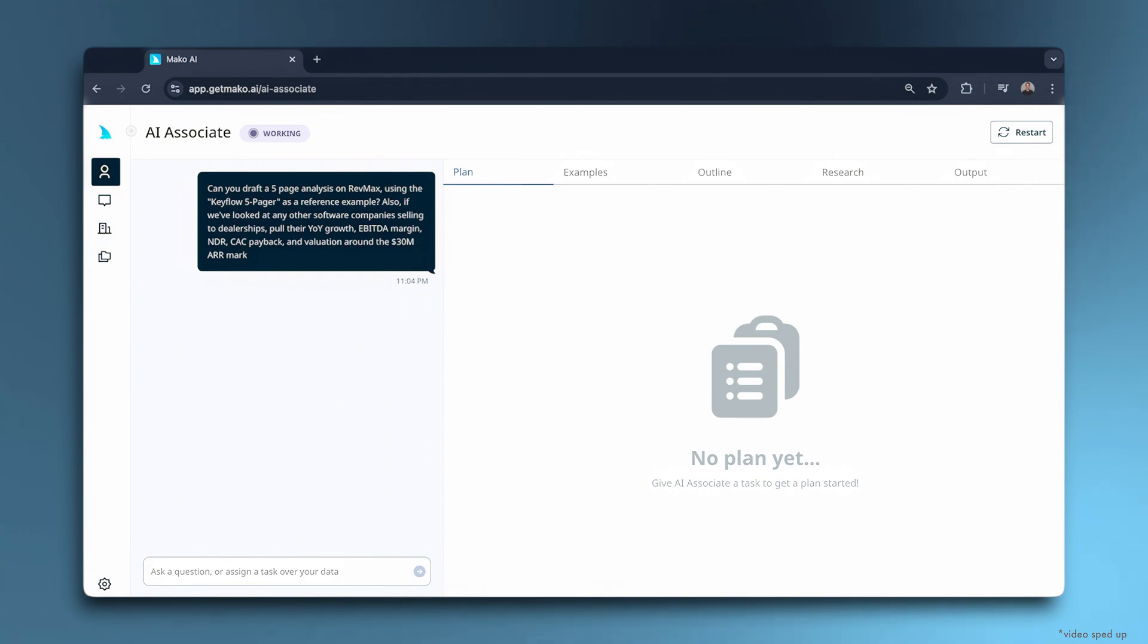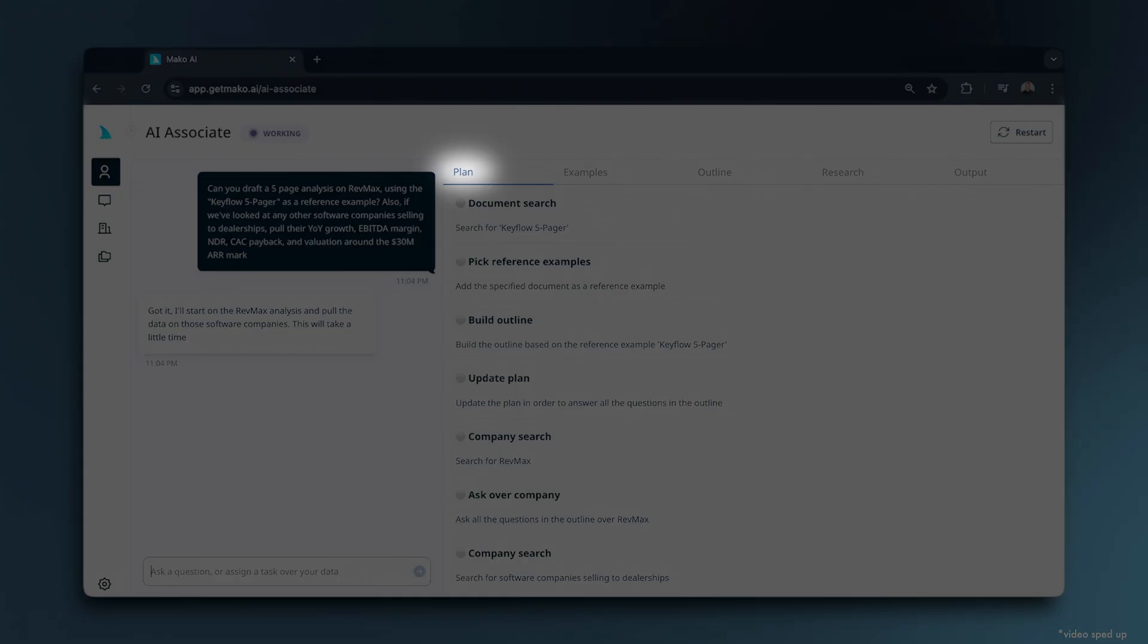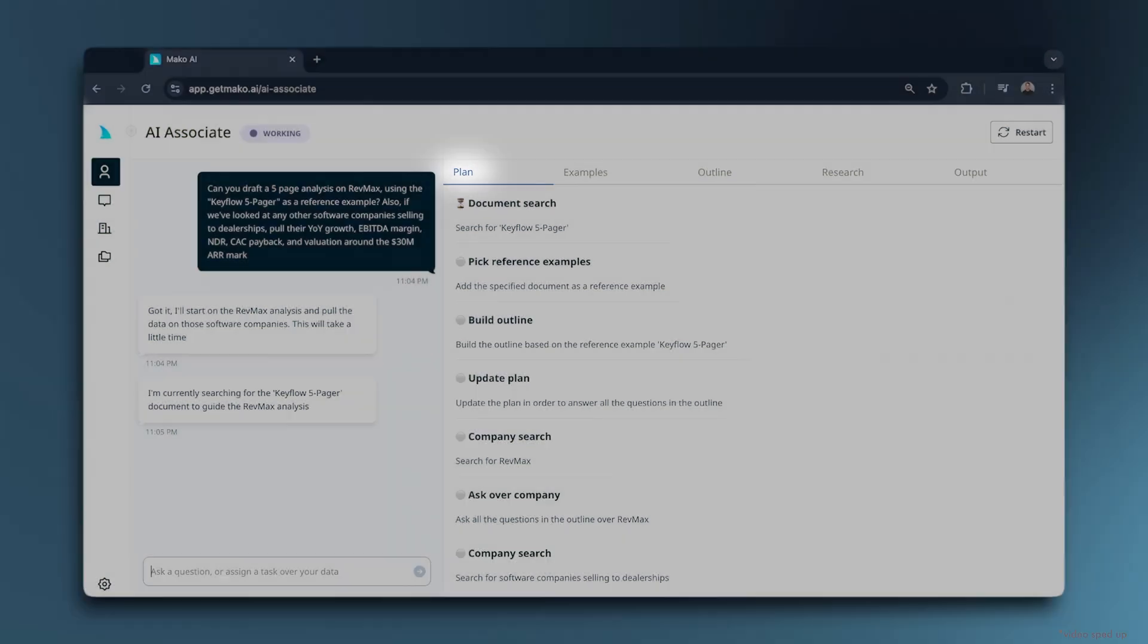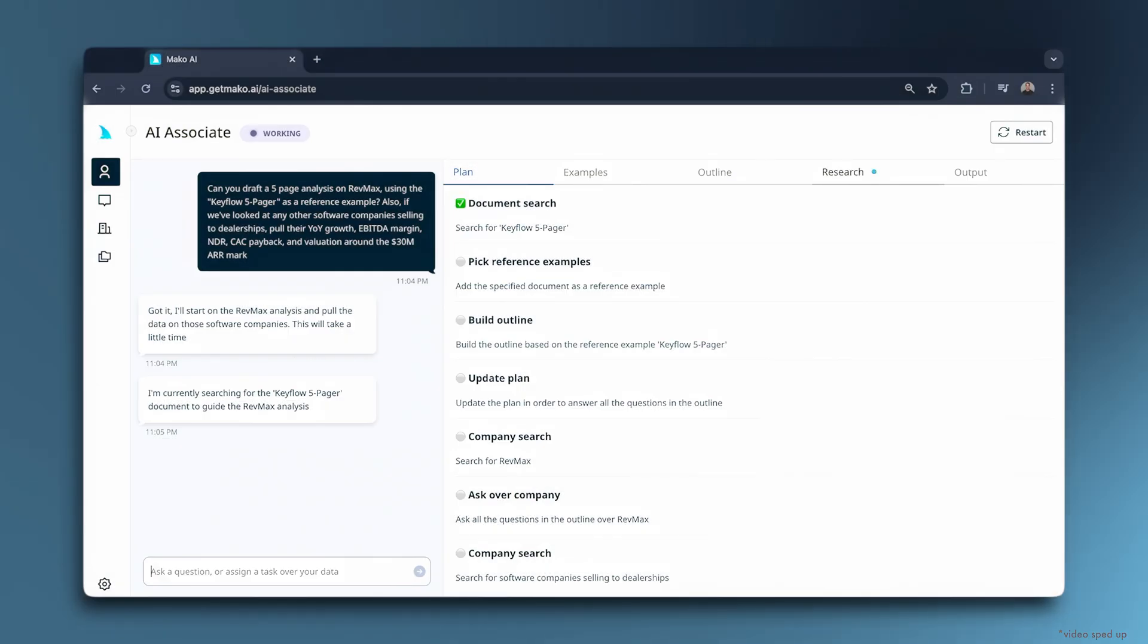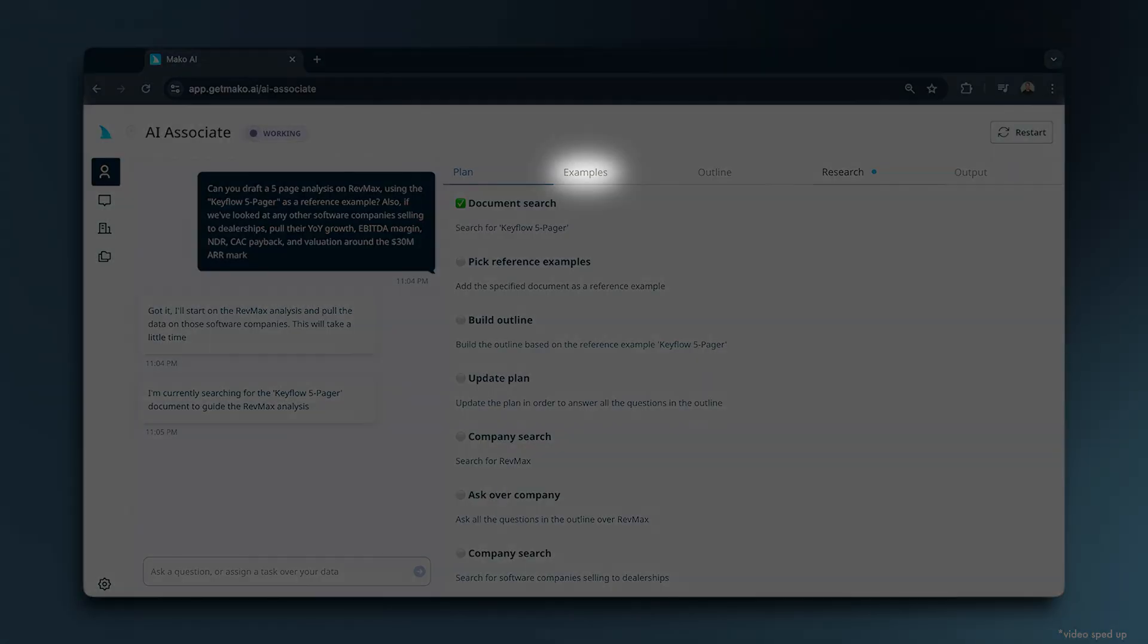Mako's going to run with this now. Like a human associate, it creates a plan, then starts to do the work. Mako integrates directly into our firm's data sources and has tabs to add reference examples, an outline, research, and final output.